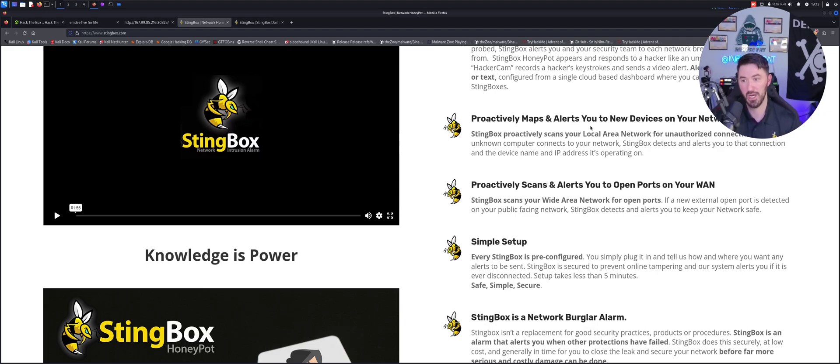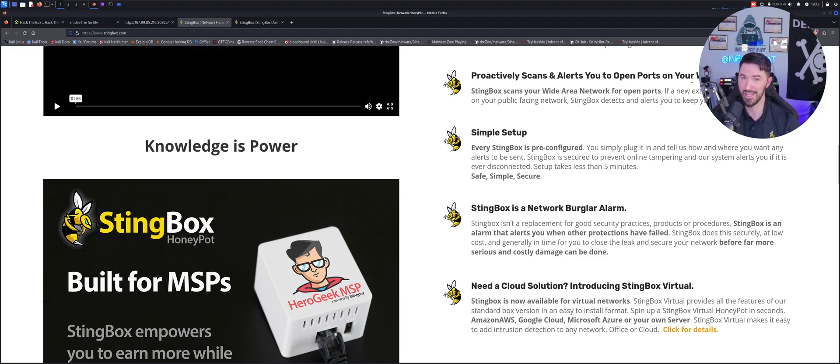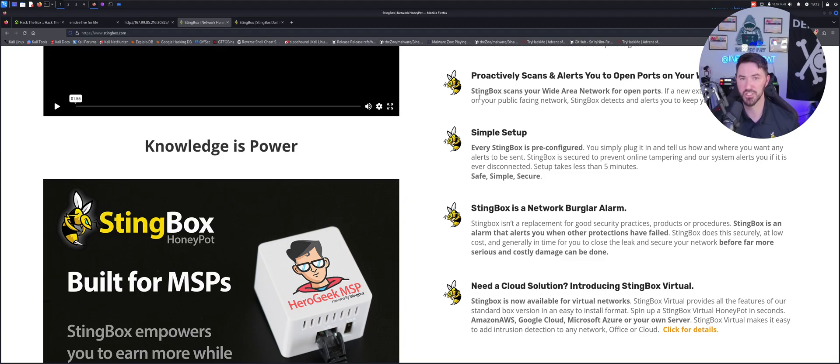So it proactively scans and alerts you for any open ports on the WAN - that works because I tested it. This is just the overview for the giveaway. I want to go ahead and do a video deeper dive in setting this bad boy up, but this is just a giveaway video.